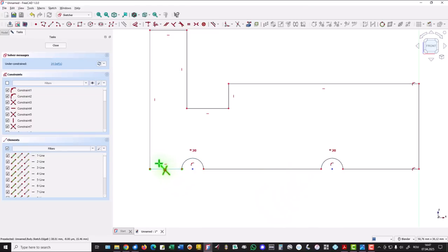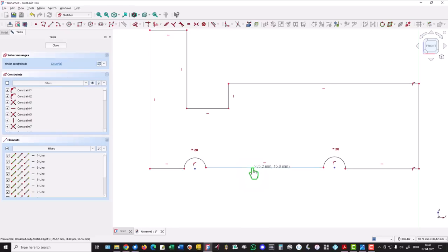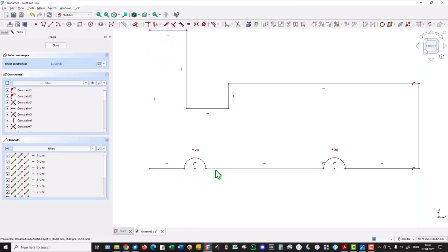We don't have this horizontal here, neither here. So we select this and this, we apply horizontal to both. They are not aligned. I select this line, this point, and coincident. This line, this point, and also coincident.